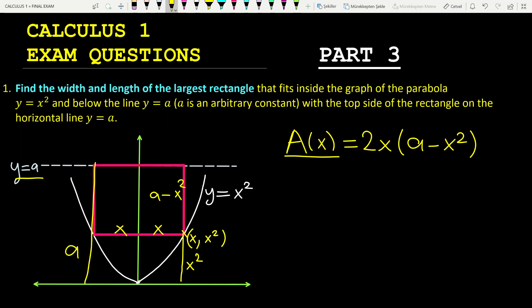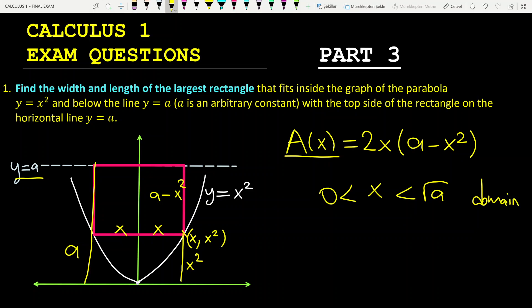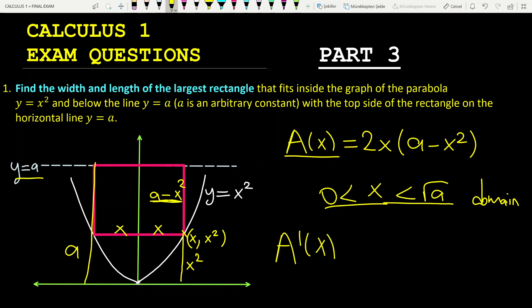So what is the area formula of this rectangle? The area formula is equal to 2x — one side of the rectangle — times the other side, a minus x squared. What is the domain of this function? x must be positive and smaller than the square root of a. This is the domain. x must be positive; otherwise we cannot have a rectangle if x is 0 or less. And the side a minus x squared must also be positive, so a minus x squared must be greater than 0, giving x less than square root of a. How do we find the critical points? We take the first derivative.